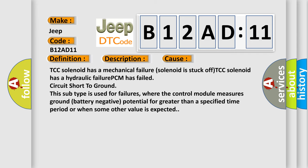TCC solenoid has a mechanical failure (solenoid is stuck off), TCC solenoid has a hydraulic failure, PCM has failed, circuit short to ground. This subtype is used for failures where the control module measures ground (battery negative potential) for greater than a specified time period or when some other value is expected.